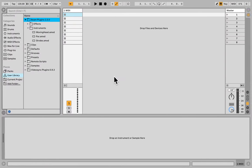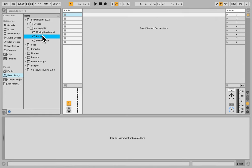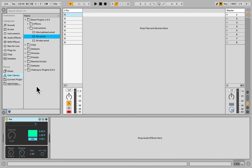Once we've done all that, we can go to Live, and we can grab the PAR instrument from the user library, Beam Plugins, Instruments, and drag it onto a MIDI channel, and then select PARs from the list.